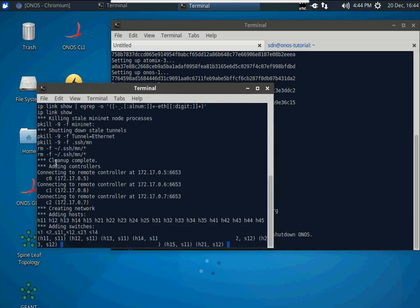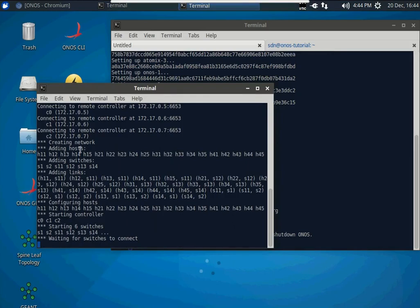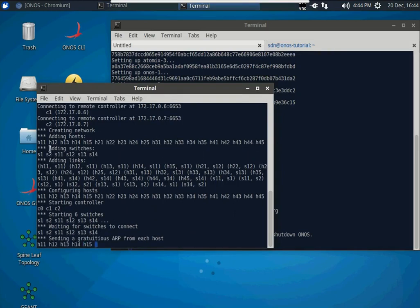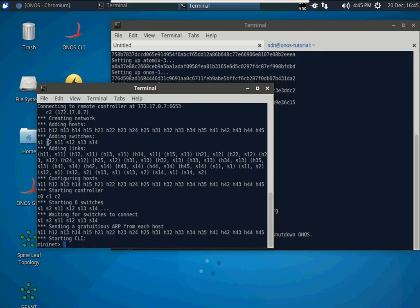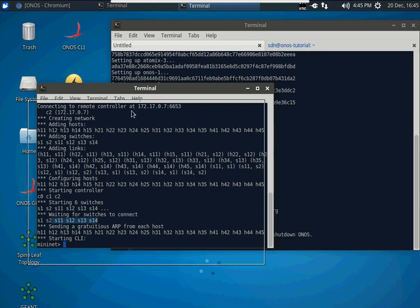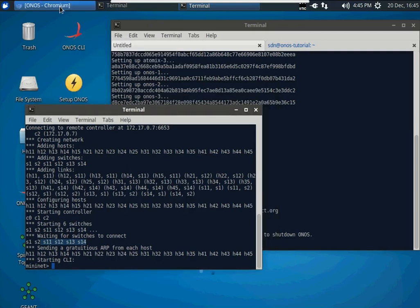Executing the spine-leaf topology script, it calls mininet and creates hosts numbered from 11 to 45. It creates six switches: two spine switches and four leaf switches in a spine-leaf topology, along with all the links between the switches. Each host also sends gratuitous ARP messages. When the OpenFlow switches receive those ARPs, they encapsulate them as OpenFlow messages and send them to ONOS, so ONOS can discover the switches and the hosts.